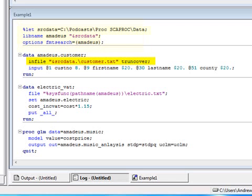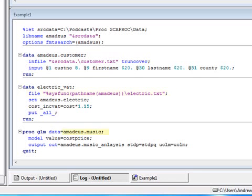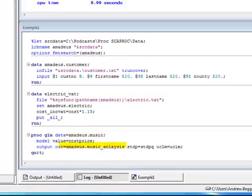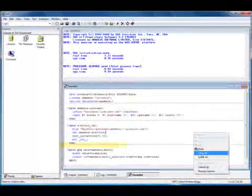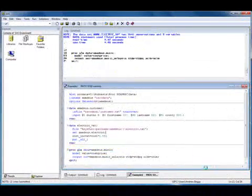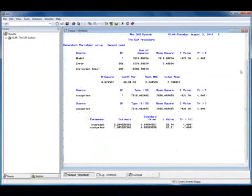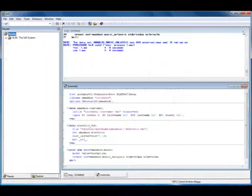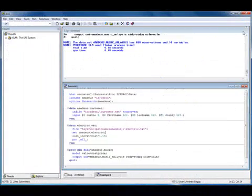Within the three program steps, note the external file being read into the first data step, the external file being output from the second data step, and the data sets being read and written out from PROC GLM. We will now submit the code, close SAS, and examine the SCAPROC log.